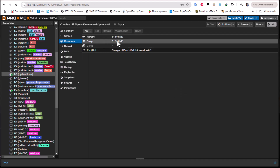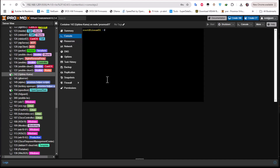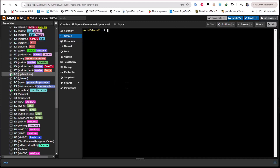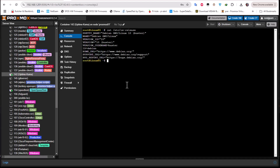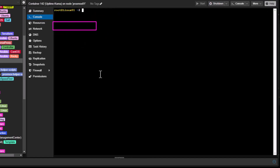For the resources, I chose 512 megabytes of memory and just one core — that's far enough for this. As you can see, I'm running Debian 10 Buster. The first thing we're going to do is install Docker.